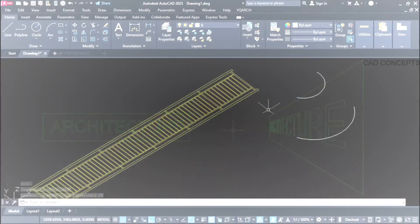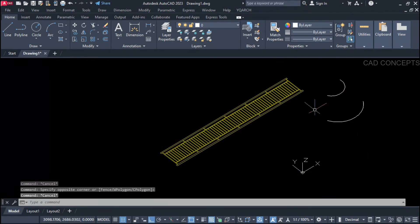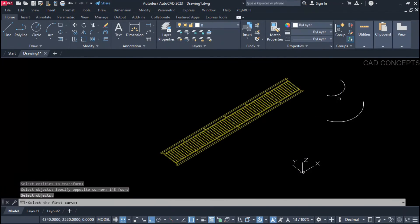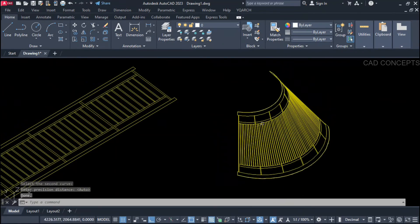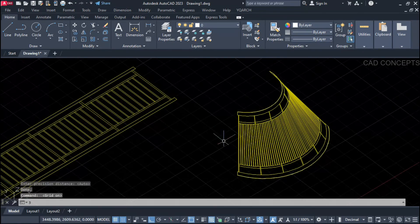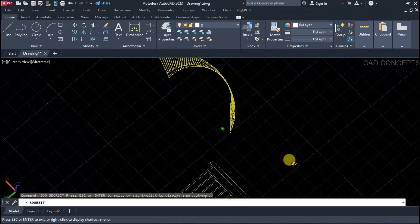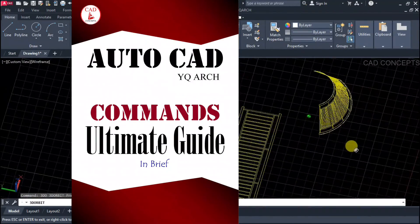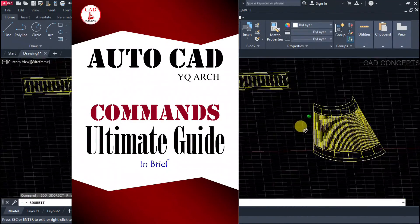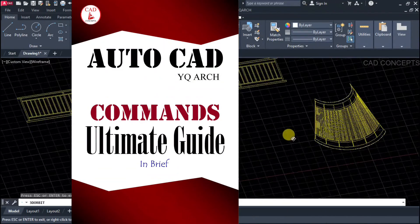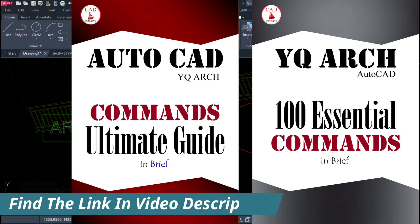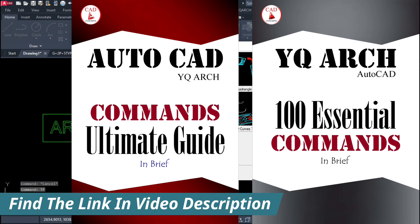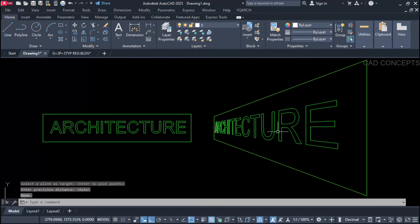I hope you found these five powerful transformation tools helpful. Must practice them 10 times — definitely you will find where to utilize these tools in a very effective way. Must download YQR's Ultimate Guide; I have explained everything with facts and figures. You can download the filtered 100% LISP commands — YQR's plugin.